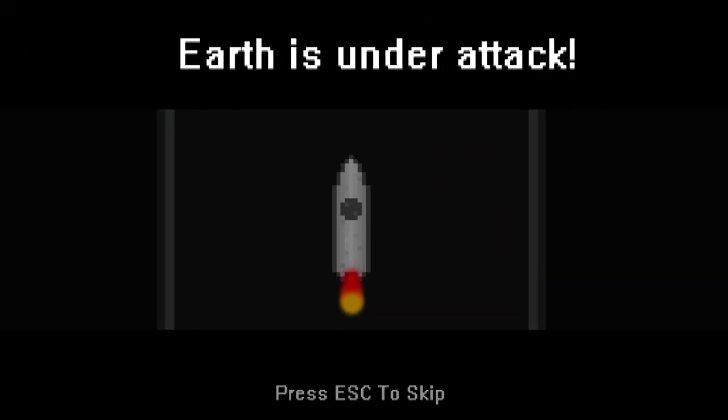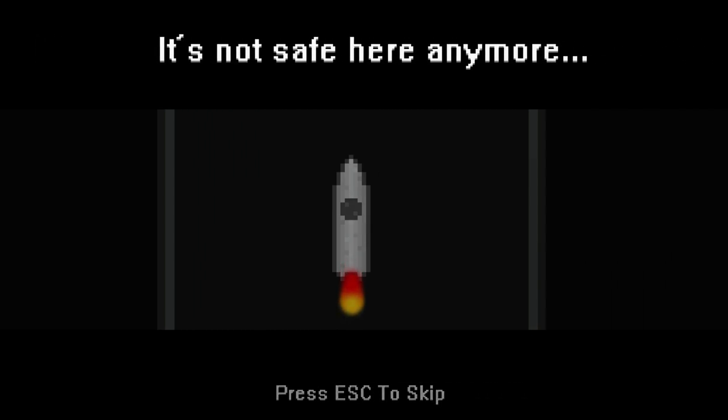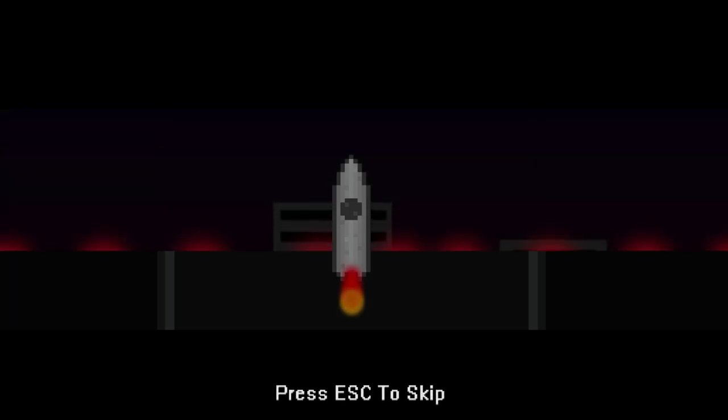So, at the beginning of Pixel Space 2, there is a cutscene to show you escaping Earth, just like I explained earlier. As you escape Earth, you're met with enemies that start shooting you. And there is loads and loads of different types of enemies in this game.